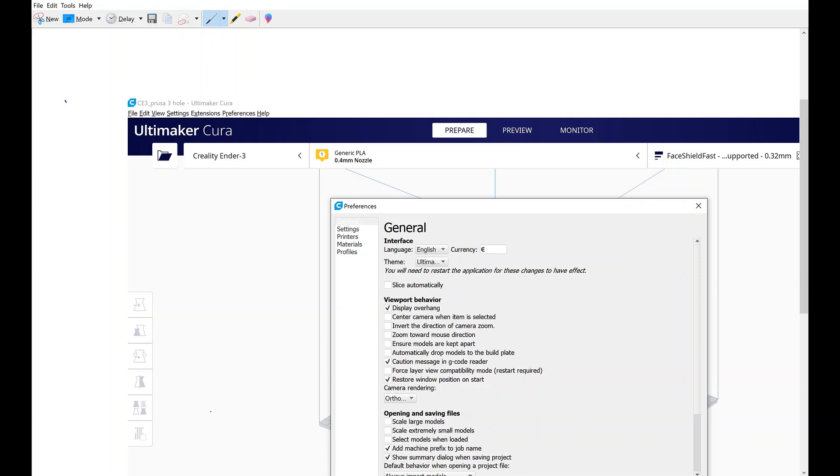I'm going to do a quick video on how to stack models inside Cura. Here I am inside Snipping Tool. You start right here.